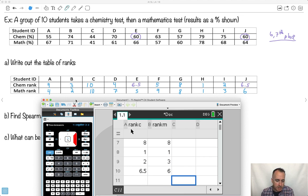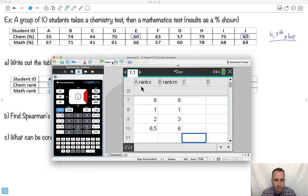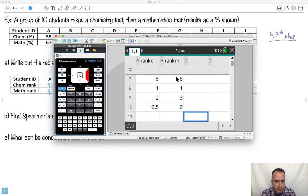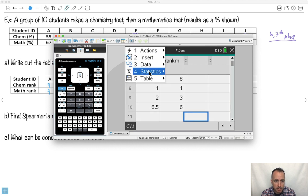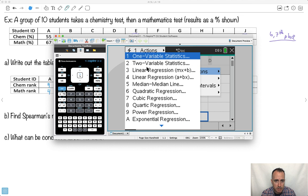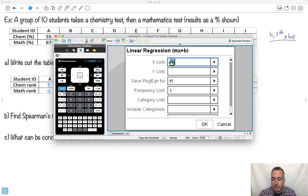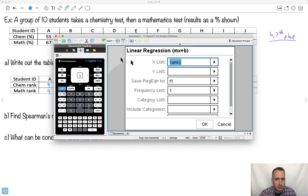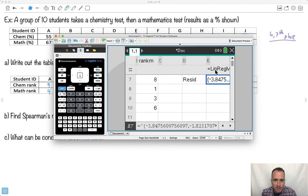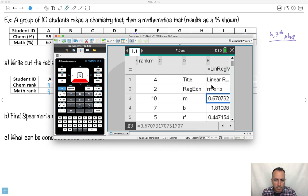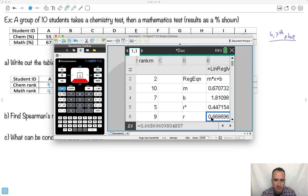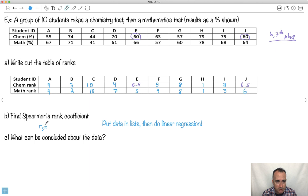Now, how do we do linear regression? On the TI-Nspire, press menu, go to stats, say give me a calculation — linear regression. Set X list to rank C and Y list to rank M, then go. It'll give me the linear regression for this. I actually don't care about the equation so much as the R value. The R value here is approximately 0.669, so RS ≈ 0.669.